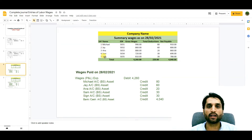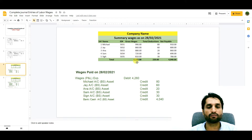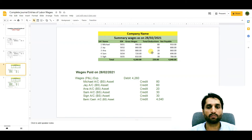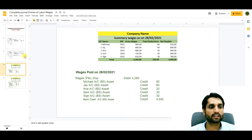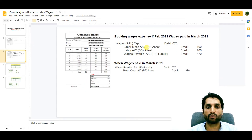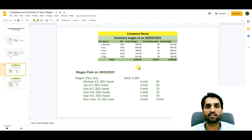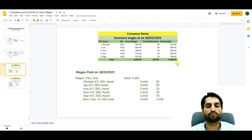Now let's see the collective payment of wages. Here we have a summary of wages for five labors with ID numbers. Their gross wages total 4260, and there are total deductions here. Net payable is 4040. The deductions can be broken down into labor mass account, labor loan account, penalties, or other deductions — here I'm showing just the total deductions.